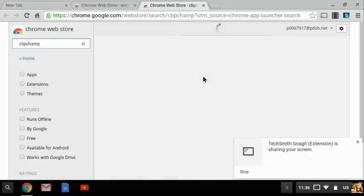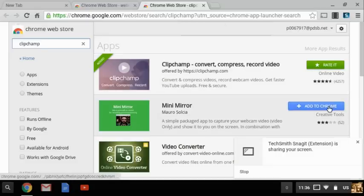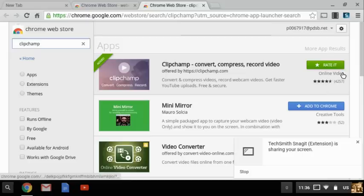And it will show you here a blue bar if you don't have it which will say add to Chrome. Once again I have it so it's just asking you to rate it.